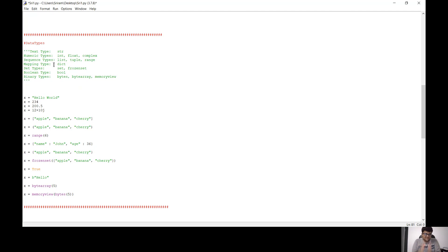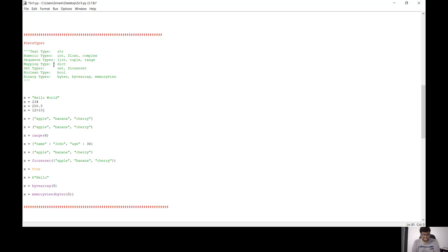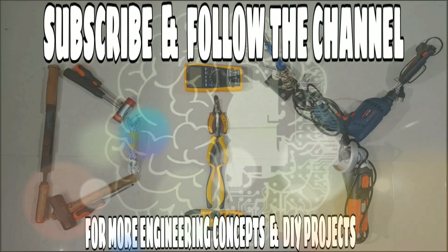This is the overall view of data types. If you have any questions, please post them in the comment box. I'll try to answer them. If you want to share this video, please do so. Thank you.